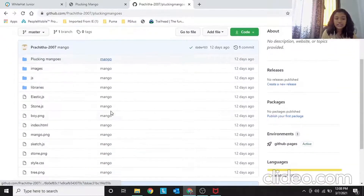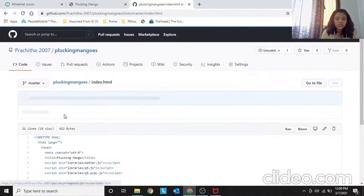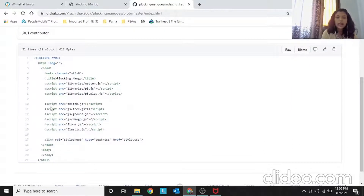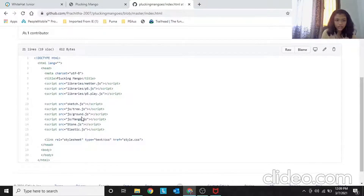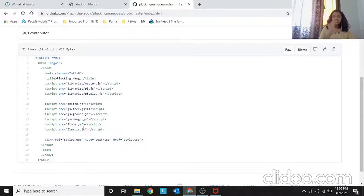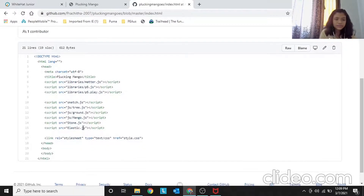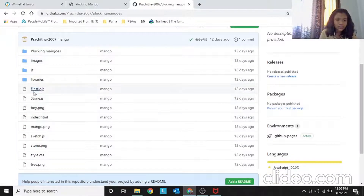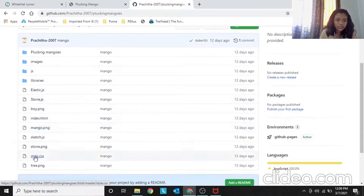After doing all of this, a very important step is to add the file in index.html. Whatever class or file you make — for example sketch.js, stone.js, elastic.js — you have to add it in index.html, otherwise it won't be applied. In index.html you are telling the browser: read this file and apply it. That's stone.js done — now let's go into sketch.js.